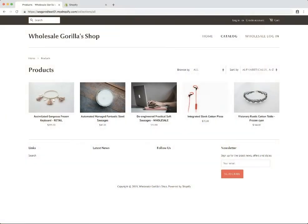In this video we're going to go over how to hide or exclude products from either retail or wholesale customers. Here is our product page for our shop — I added 'wholesale' to the title of this product and 'retail' to the title of this product just so we can see what's going on. The first thing we're going to do is hide our wholesale product from retail customers.